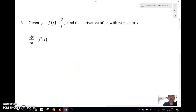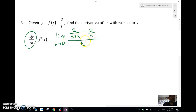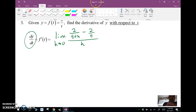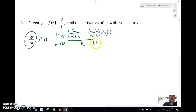For the next example, given y = f(t) = 2/t, we find the derivative of y with respect to t using dy/dt. We use the h-formula: the limit as h approaches 0 of 2/(t + h) minus 2/t over h. Since we have fractions, we need a common denominator, so we multiply top and bottom by (t + h)·t.